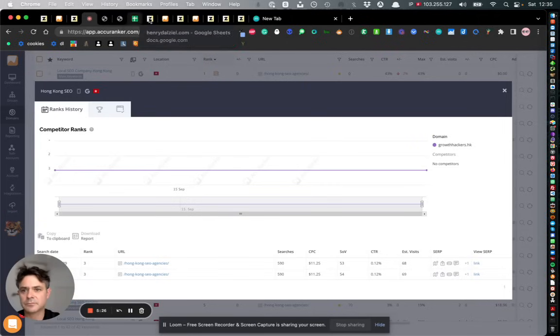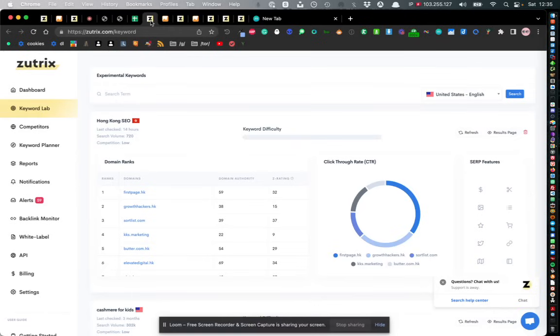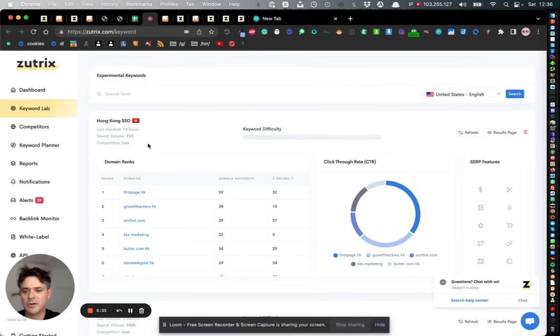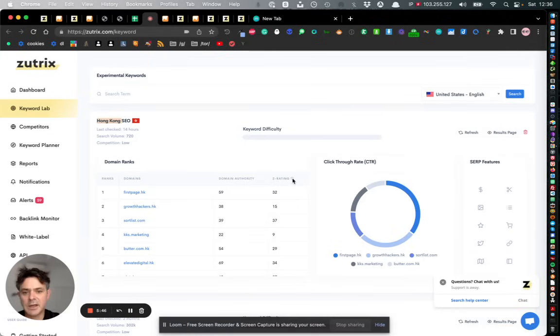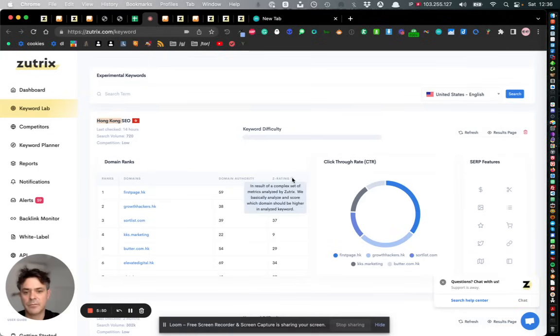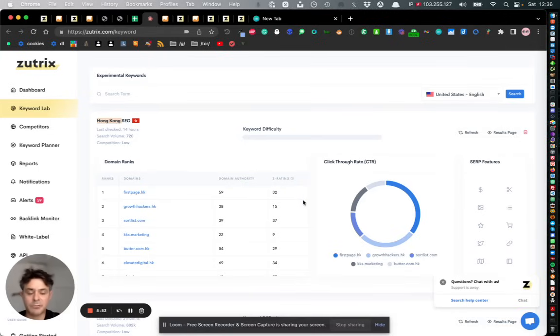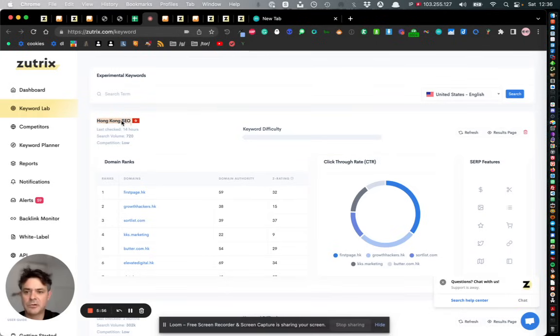Moving on, Zootrix have this keyword lab which is pretty cool actually. It tells you - you can pull in specific keywords and it gives you the volume etc, but also once again it gives you this nice comparison of the competition. They have their own in-house rating called Zed rating which I don't know very much about but it looks pretty cool. The point here is you can drill down per keyword and see the competition which is good.